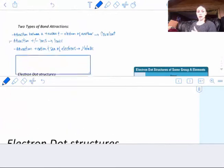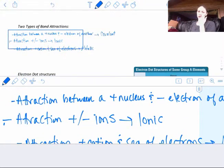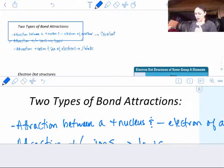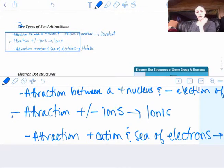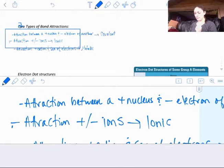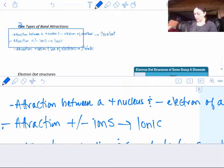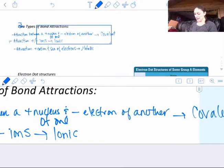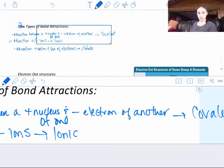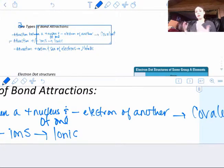There are really three types of bond attractions, two of them that are really close together. The first one is the attraction between a positive nucleus — because nucleuses have protons — and the negative electron of another atom. That's a covalent bond, and that's our entire next chapter. So a positive nucleus of one, negative electron of another — that's a covalent bond.